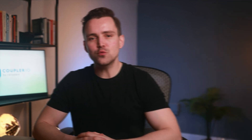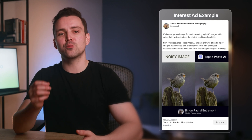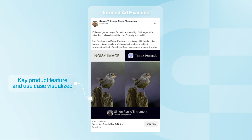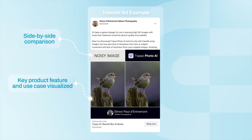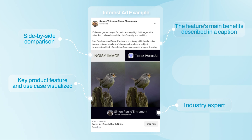Now that you've got your customer's attention, you must explain the why behind your product — what it actually does and how it will enhance their lives. To achieve this, Topaz Photo AI collaborated with a photography influencer to highlight one of the product's key features. This ad creative demonstrates a key product feature based on a common use case, captures the essence of the solution with a side-by-side comparison, shows an industry expert actively using the product to establish credibility, and briefly elaborates on the feature's main benefits in the caption.